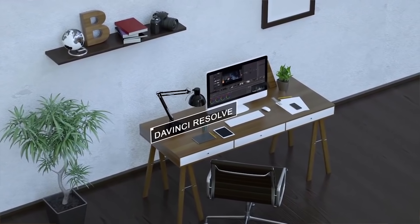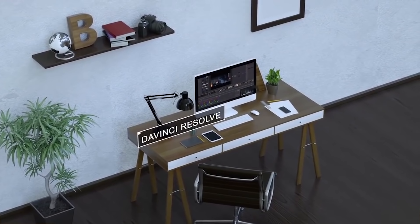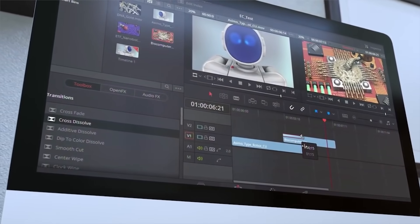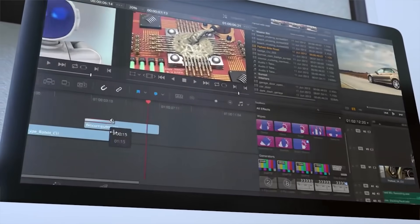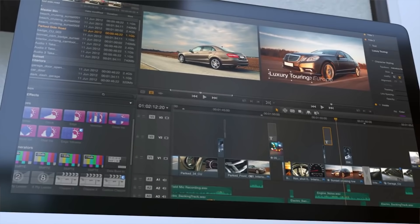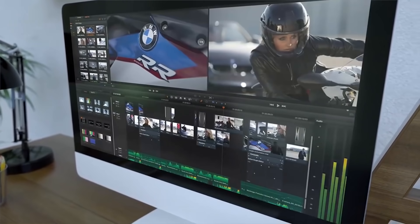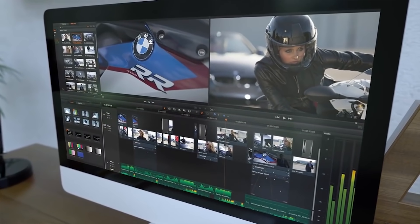Next on the list is going to be DaVinci Resolve. DaVinci Resolve is a phenomenal editor — probably my favorite on this list, even though it's not at the number one spot. It does come with support for all major operating systems: Linux, Mac, and Windows. 100% no watermark on there, and you can do more or less anything you want in there. I think it's probably one of the most advanced ones on this list.